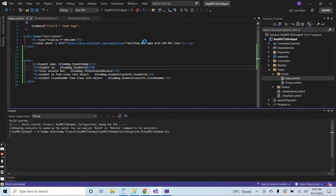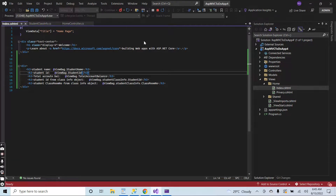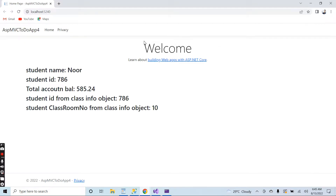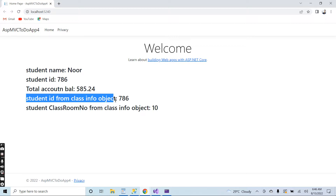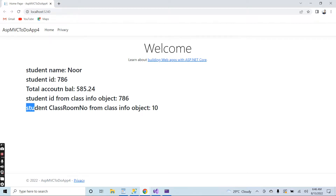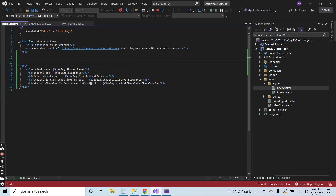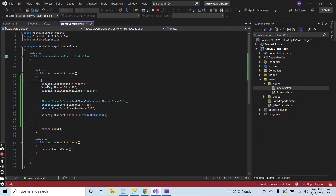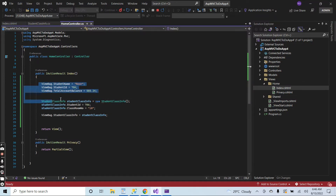Now we are at the home page. You can see the student name is Noor, the student ID is 786, and the decimal data 585.52 is also displayed. The student ID from the class info object is 786, and the student classroom number from the class info is equal to 10. You can observe that we can easily pass any kind of information to the view from the controller by using the ViewBag.